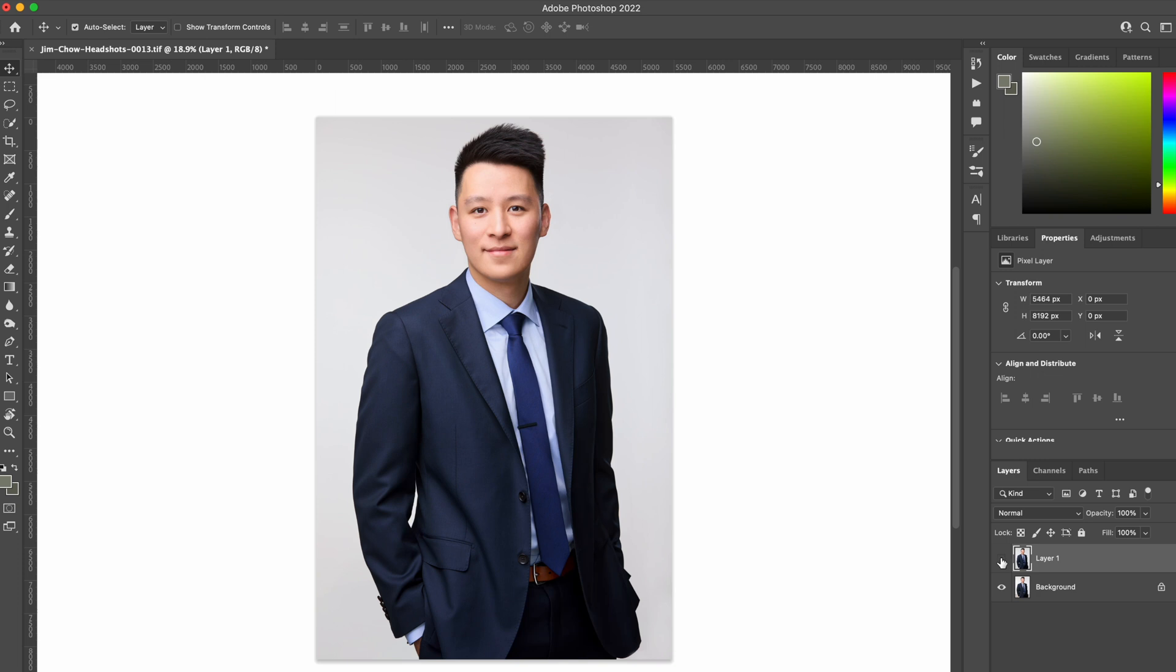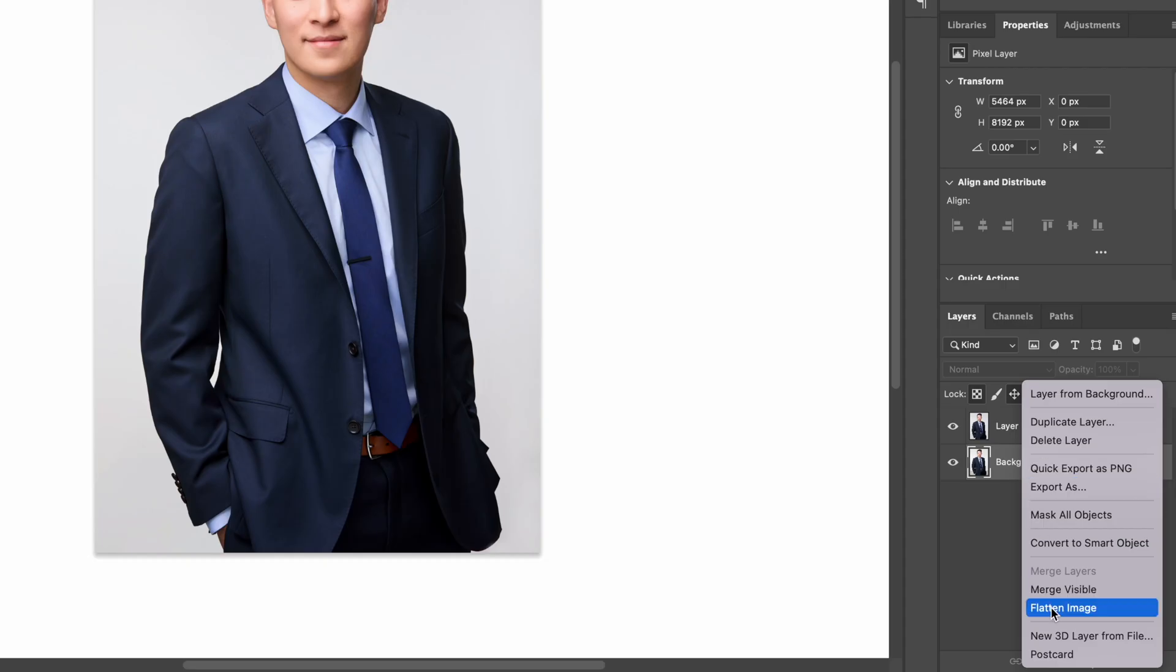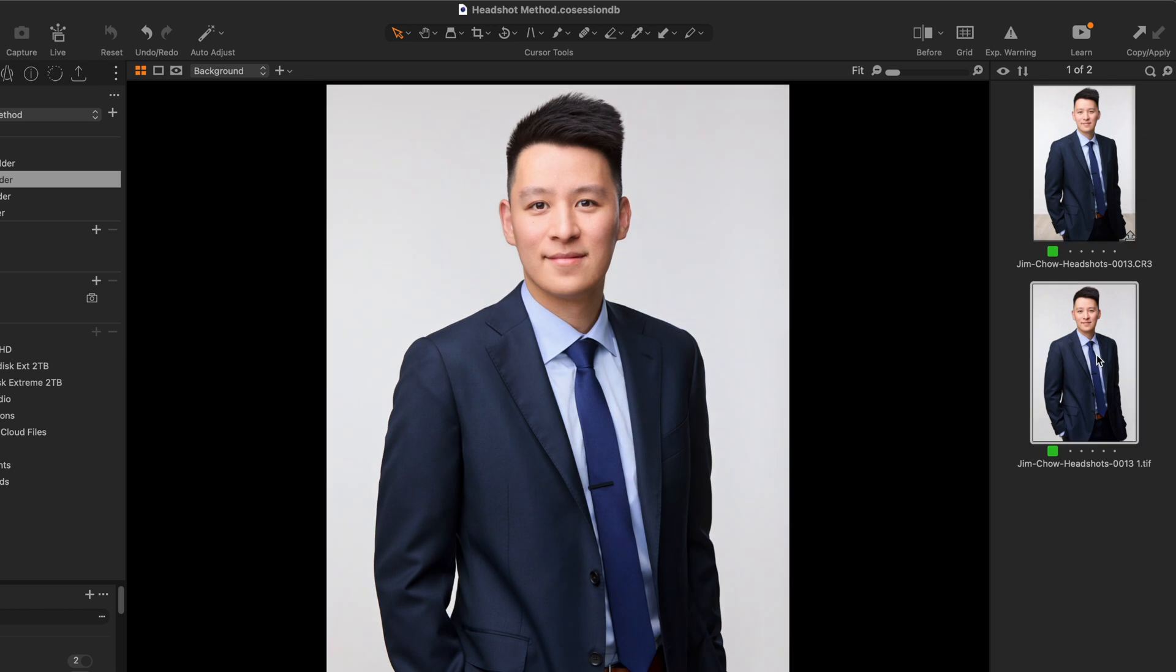Once you're done with your edit, simply flatten, save, and close your work and the edited version will pop up right where you left in Capture One.